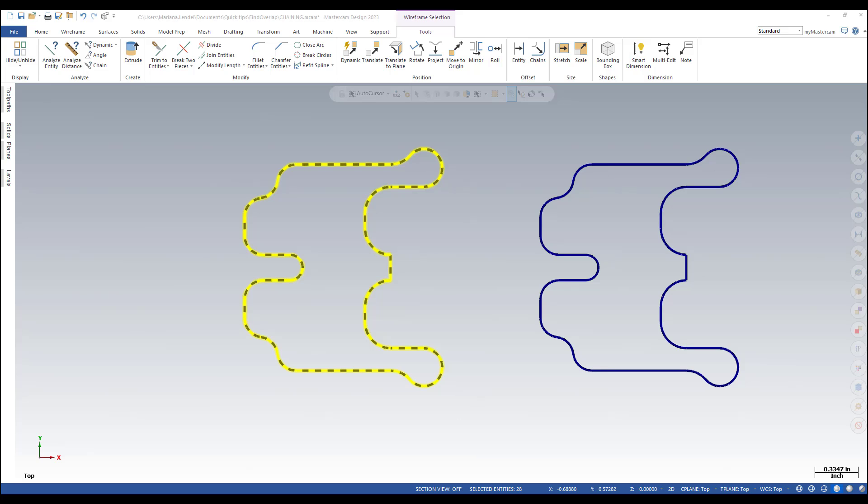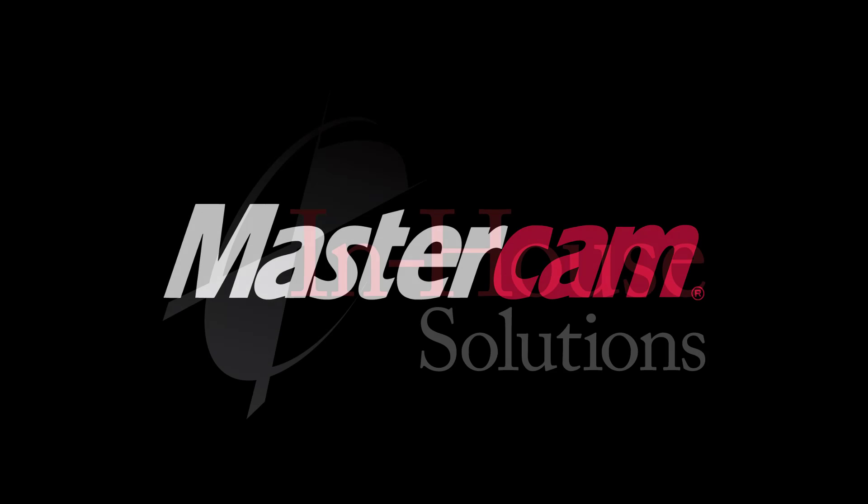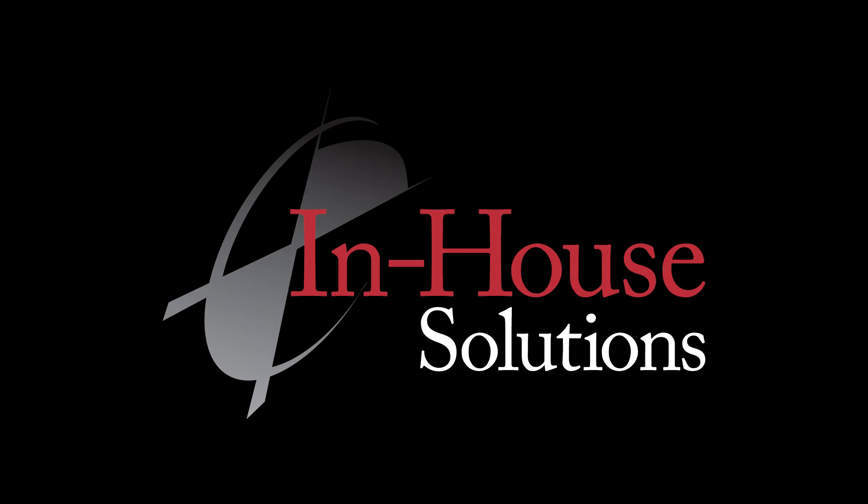This is an important C-hook to keep in mind. It can save you a lot of time when dealing with geometry that has problems. This concludes the quick tip of the day. Thank you for watching.